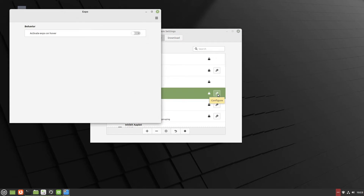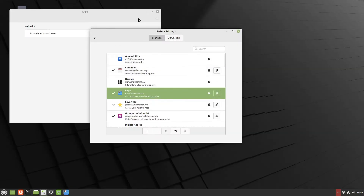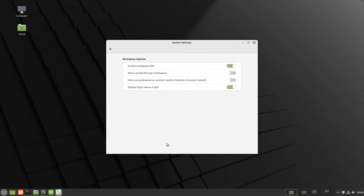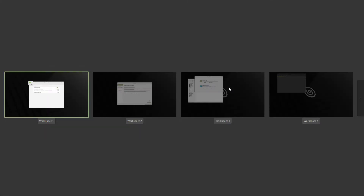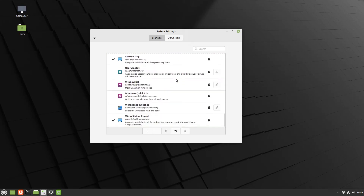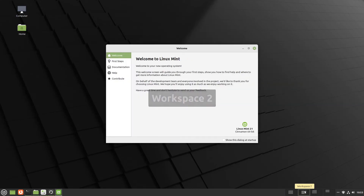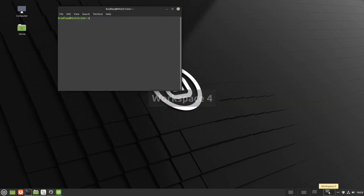In the Expo settings, there's 'activate on hover' so you don't actually have to click on it - just hovering activates it. We'll leave that on default for now. Going back into System Settings and into Workspaces, there's 'display expo view as a grid'. Deselecting that gives a different effect. Scroll down near the very bottom to find the Workspace Switcher applet. Click it and hit the plus - you'll see four little boxes appear next to the Expo button.